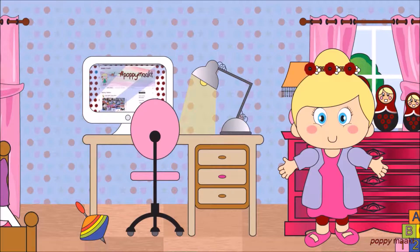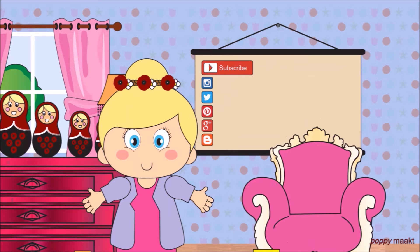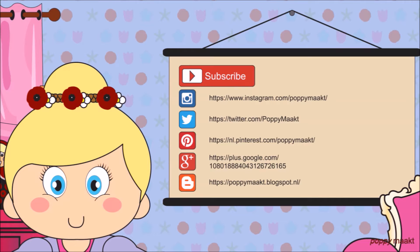If you have any ideas or requests on what I should make or bake next time, please let me know in the comments down below. Don't forget to give the video a thumbs up and subscribe to my YouTube channel. Also follow me on other social media like Twitter, Instagram and Pinterest. Thanks for watching and see you next time.